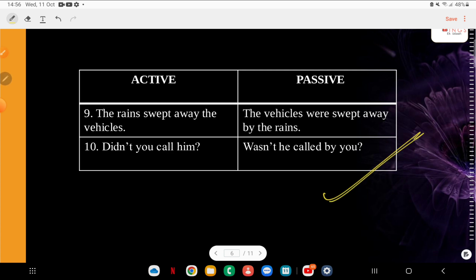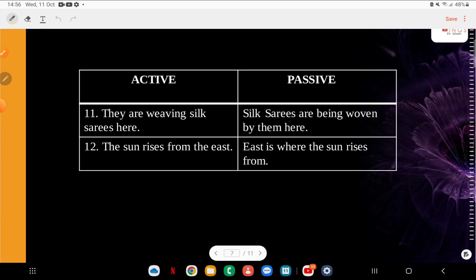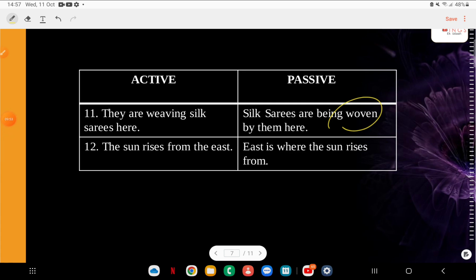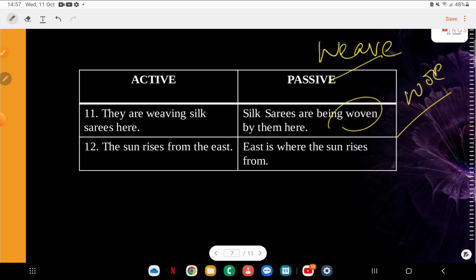Q11: Active — 'I have learnt this on my own.' Q12: Active — 'They are weaving silk sarees here.' Passive — 'Silk sarees are being woven by them here.' Very interesting. Now let me give you a note about 'woven' — we use 'weave' in present, while 'woven' is used in past tense or perfect tense or past perfect. This is a past participle form — 'woven by them.'